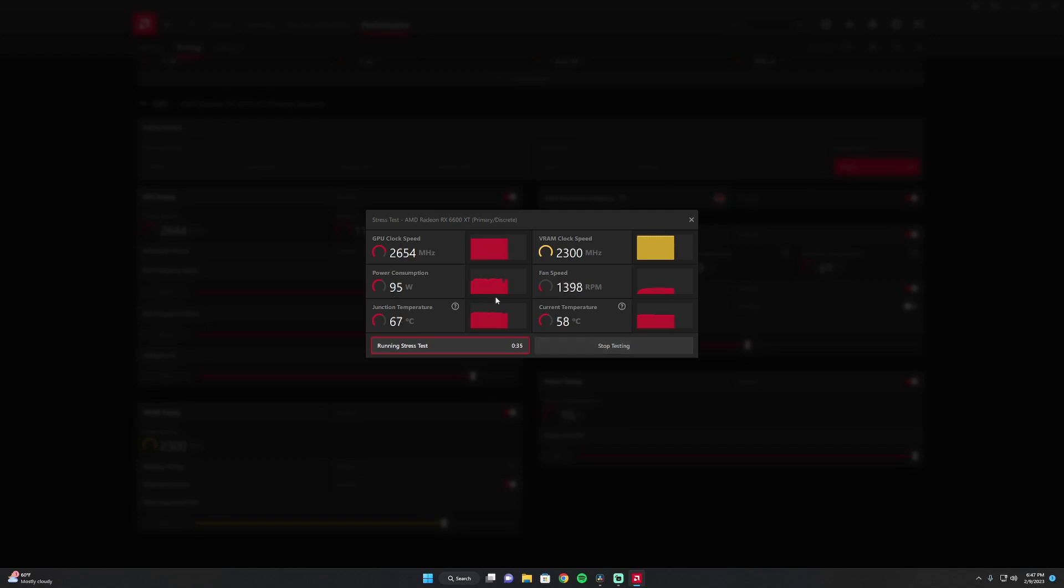Power consumption. You can see I'm pretty steady. 2650 megahertz. Pretty steady with the VRAM.